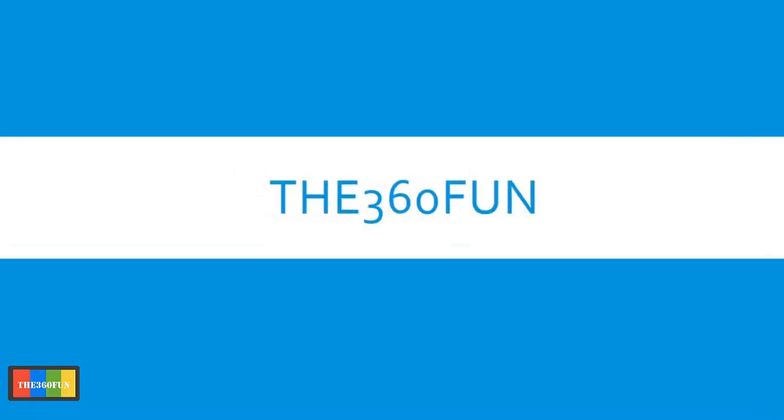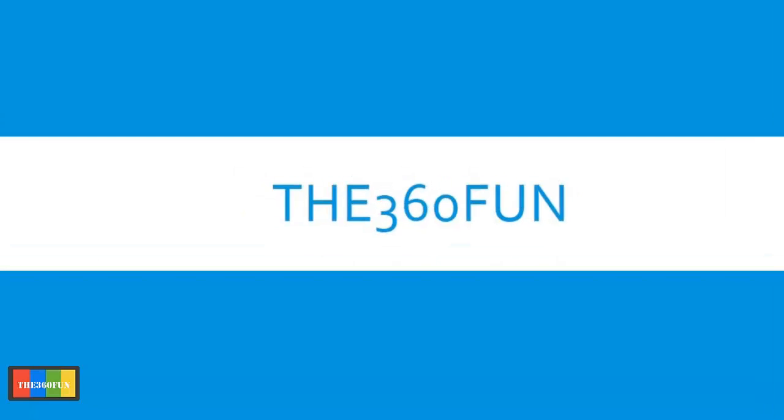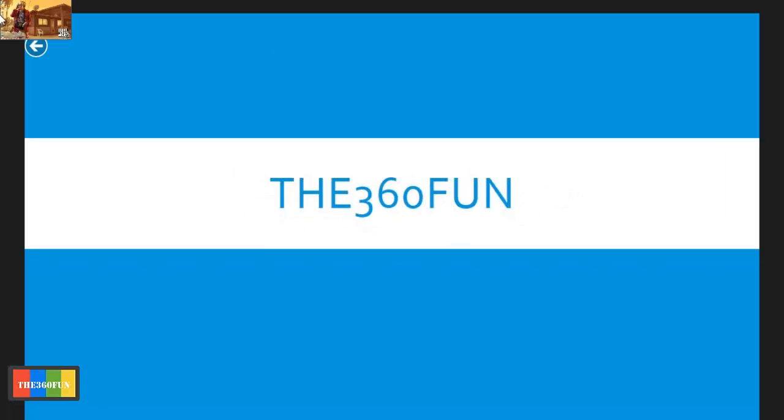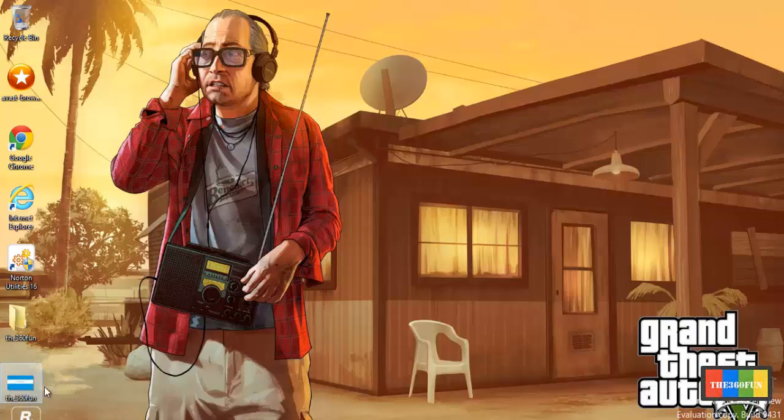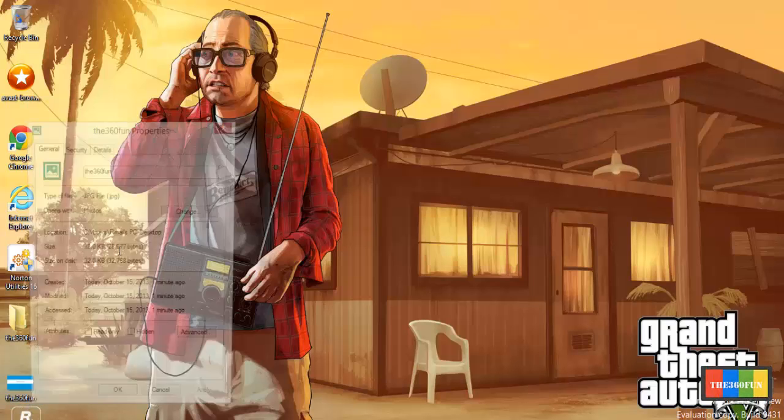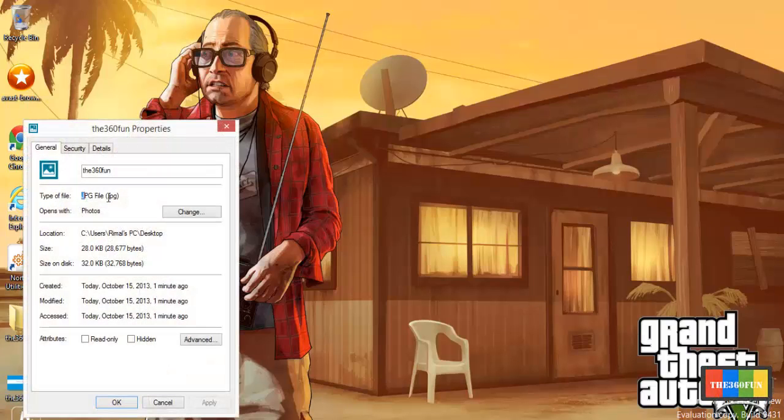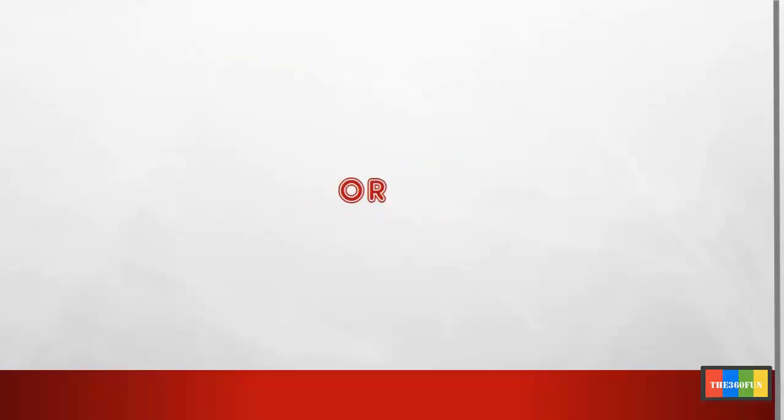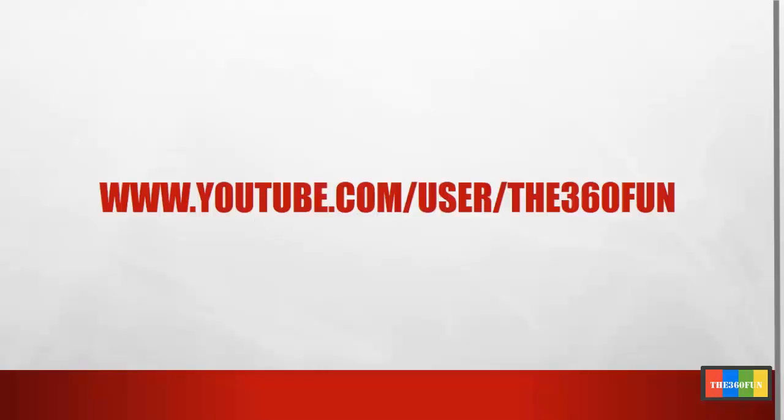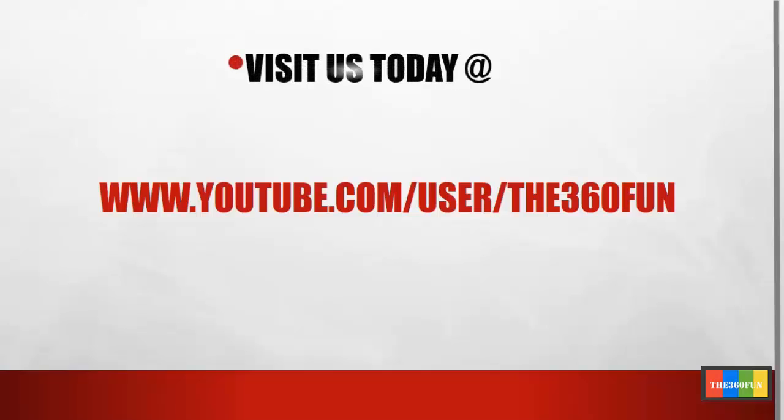We have seen that it's saving in the JPEG format. Thank you for watching. Please visit www.the360fun.webly.com or youtube.com/user/the360fun. If you want to support tutorials, then do not forget to subscribe us.